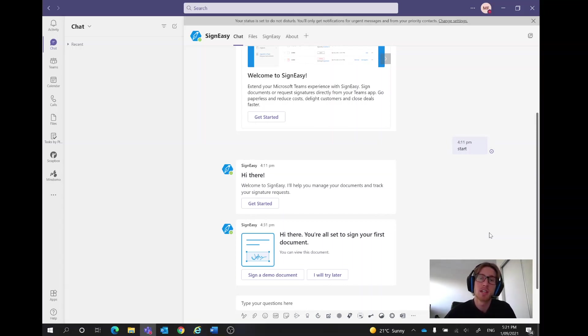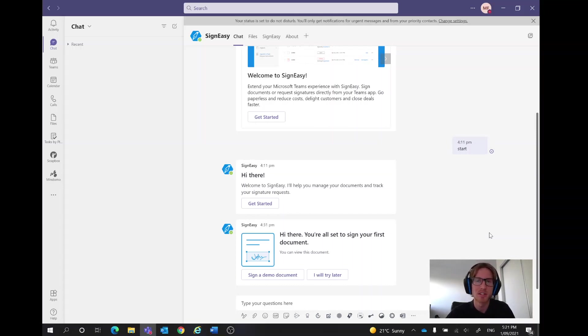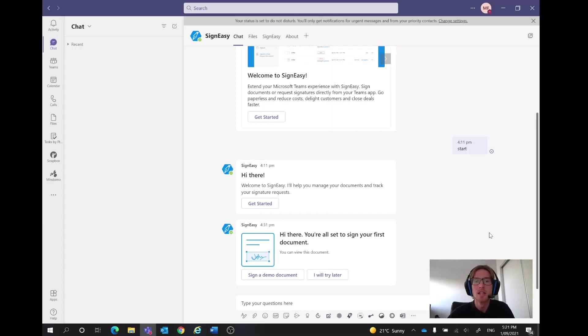So this one is going to be looking at an app called SignEasy and in this we can sign documents either internally or externally, maybe to a client or maybe to a new employee signing their contract, something along those lines.